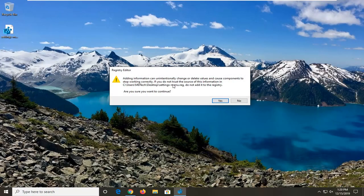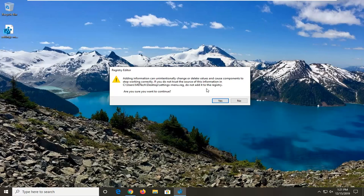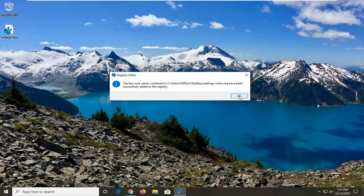It's going to say, Adding information, unintentionally change or delete values and cause components to stop working correctly. If you do not trust the source of this information, do not add it to the registry. Select Yes. It should say that it has been added successfully.